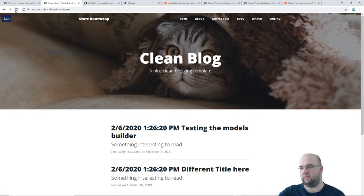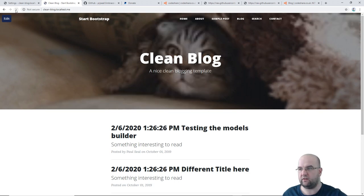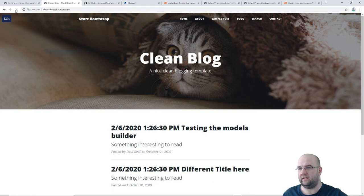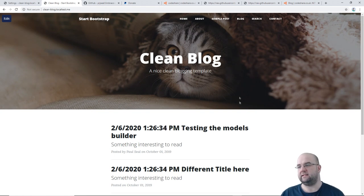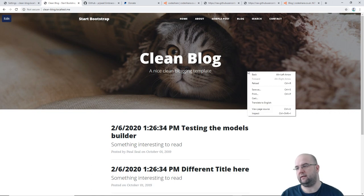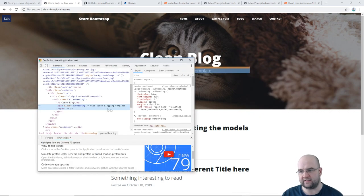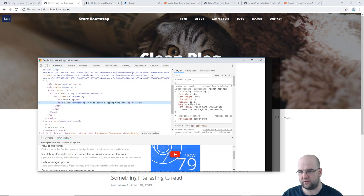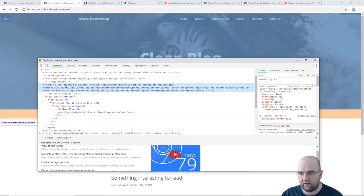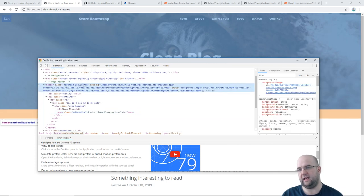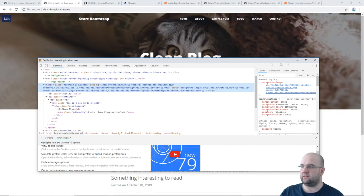After adding the lazyload class and refreshing, it works — you can see it snap into place. If we inspect the element, you'll see the lazyload class gets changed to lazyloaded once it's processed. So that's confirmed working.